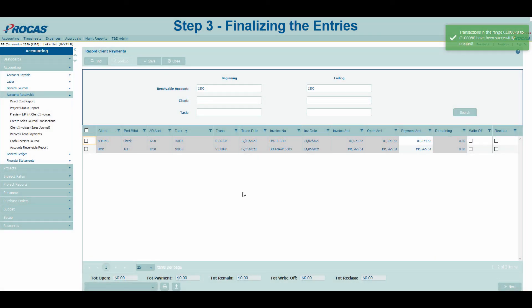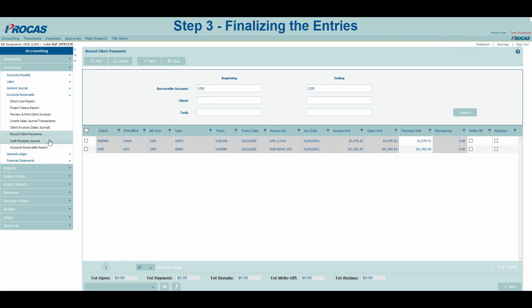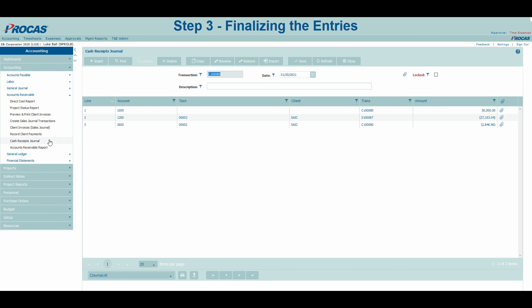At this point, the client payment process has been completed. We can navigate over to the Cash Receipts journal to see our three resulting entries. If any modifications need to be made, they can be done in this journal. Thanks for taking the time to learn the recording client payments process.